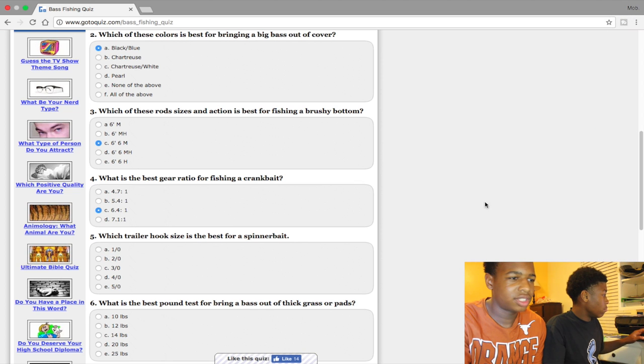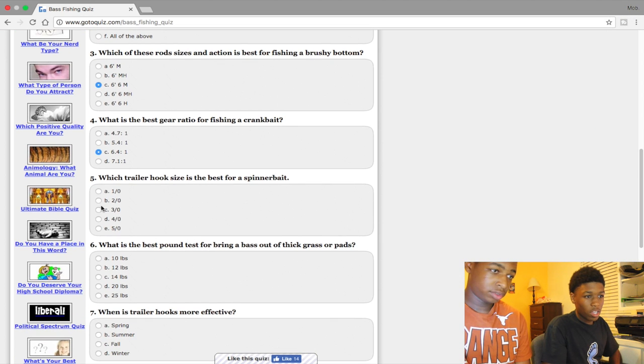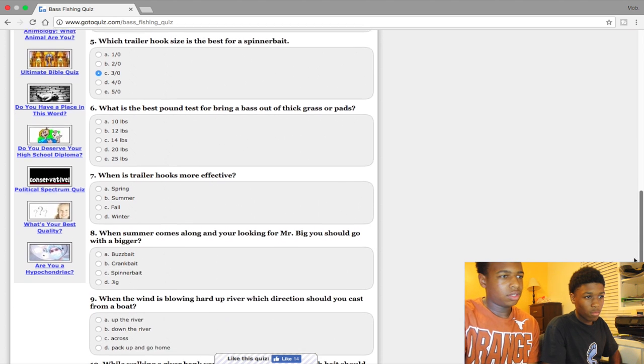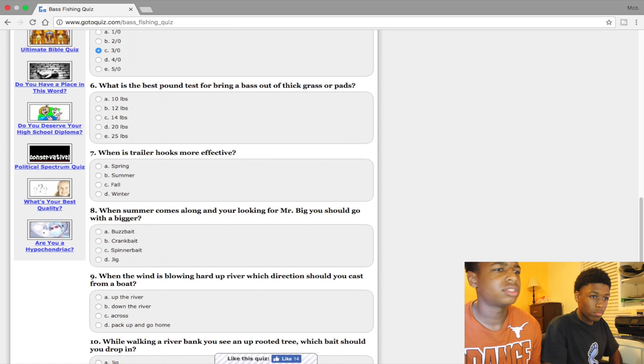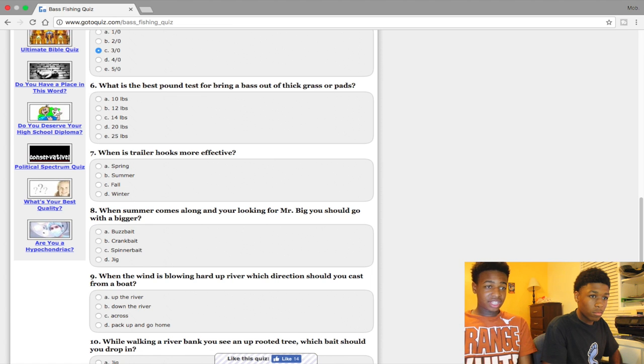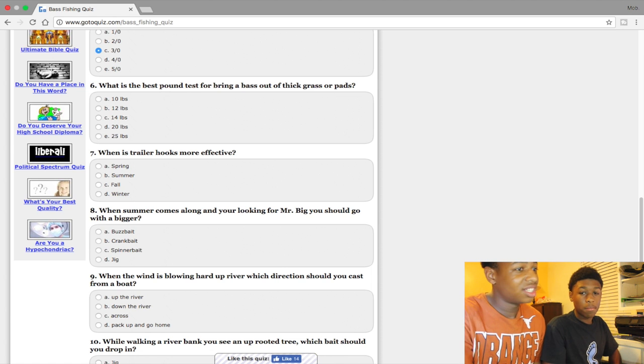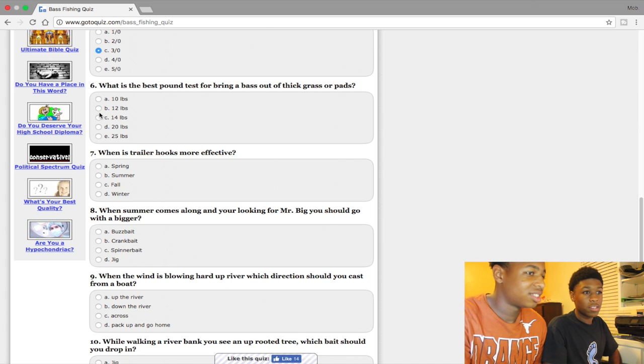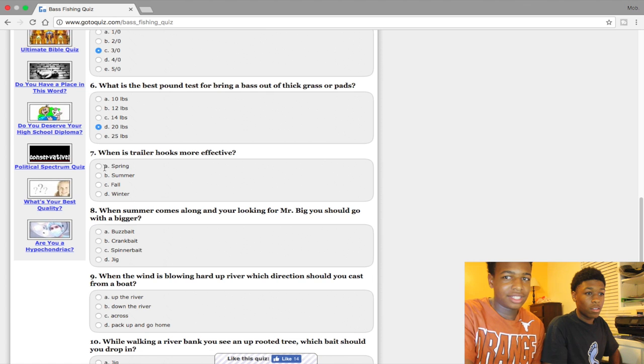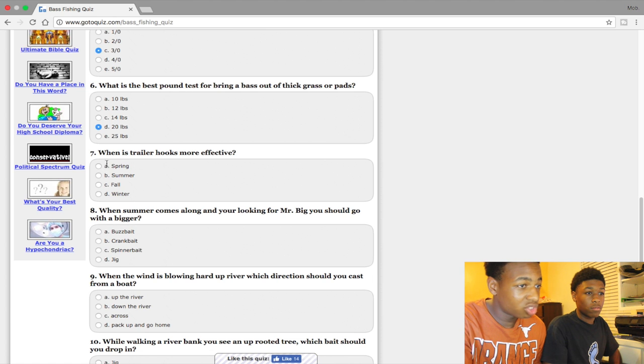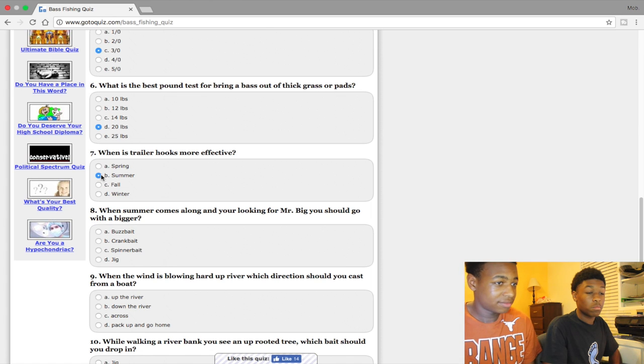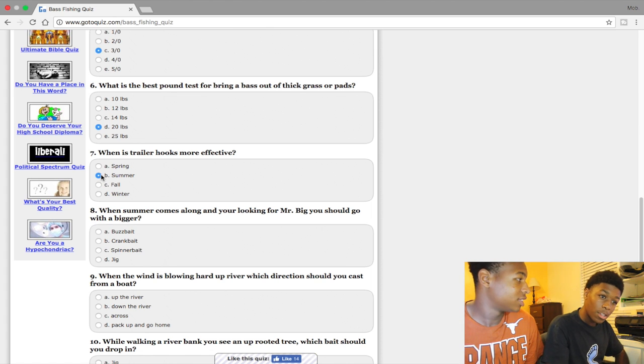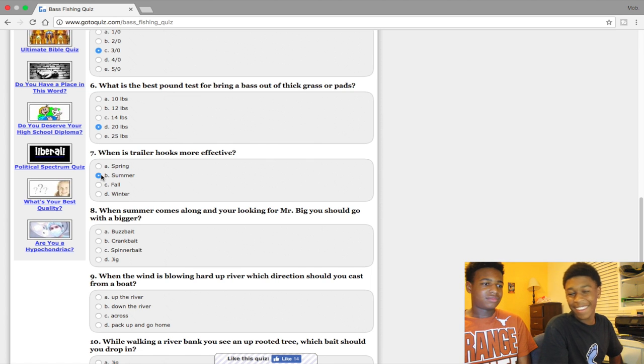Which trailer hooks? I say 3/0. What is the best pound test line for bringing bass out of thick grass? Anything will work except 10. I'll probably say like 14. Say 20. When is trailer hooks more effective?